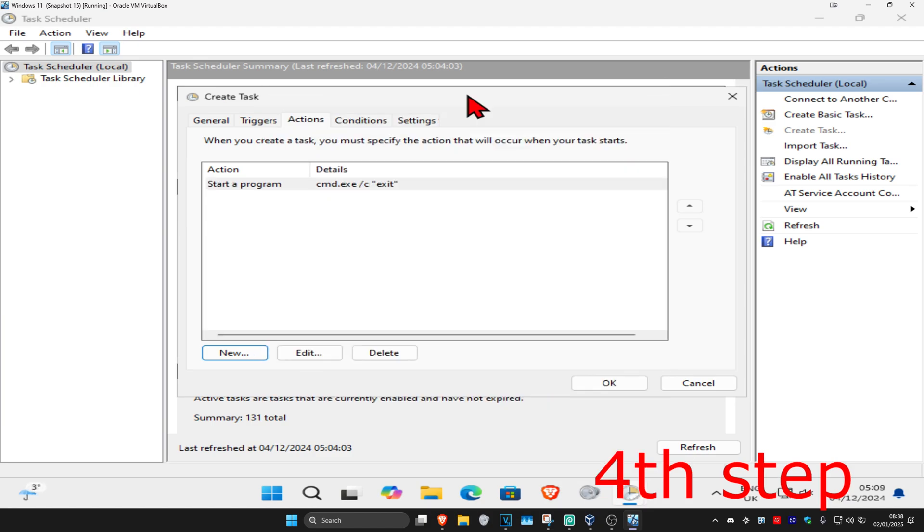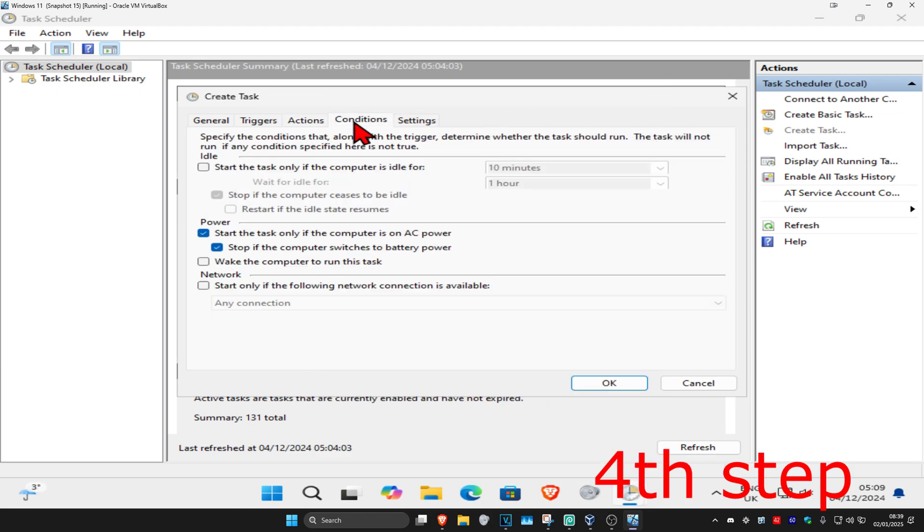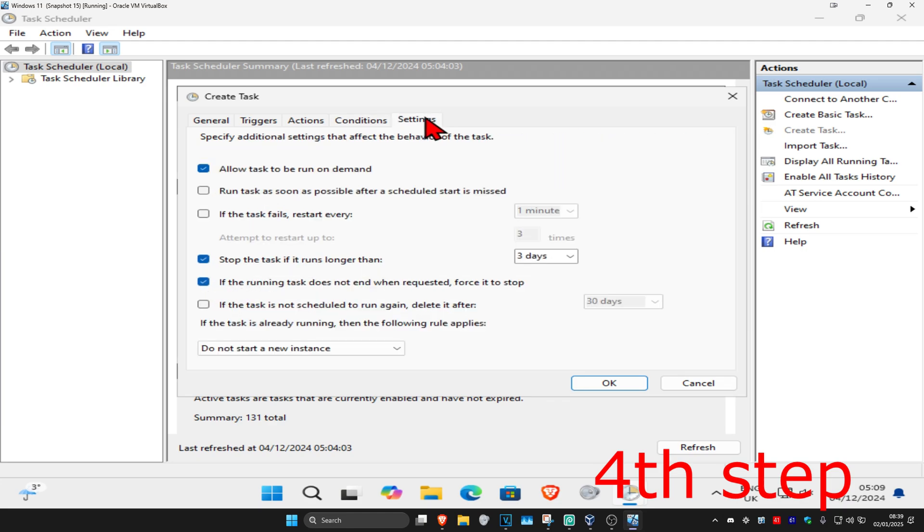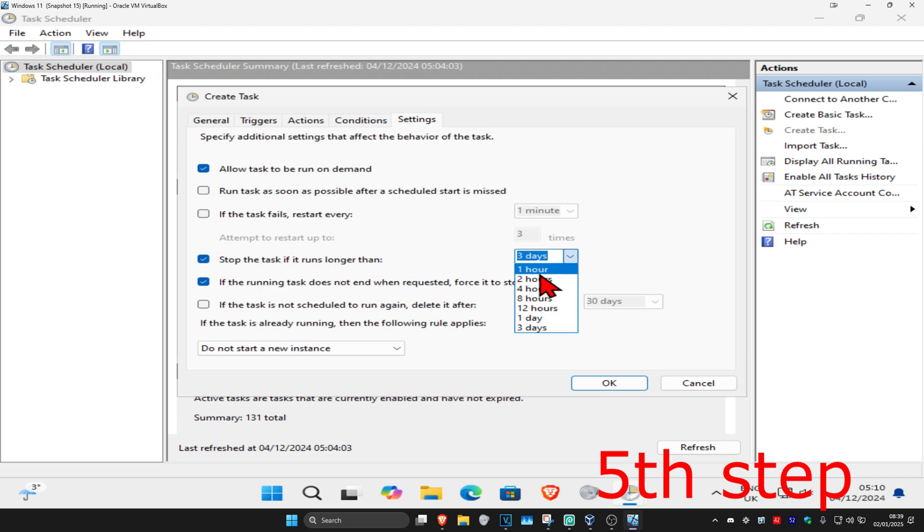Go to the Conditions tab and tick 'Wake the computer to run this task'. Then go to the Settings tab. Where it says 'Stop the task if it runs longer than', set it to one hour. Click OK.